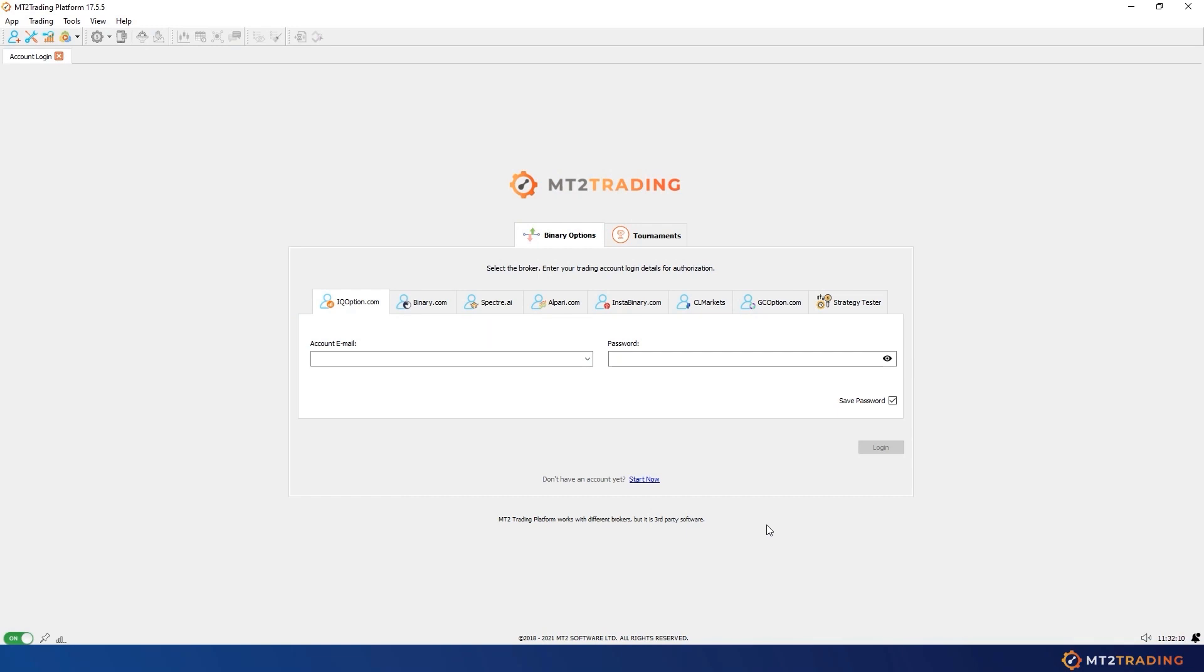Hi there and welcome to a new MT2 Trading Platform tutorial video. Today I will show you how to install MetaTrader 4 or 5 and install or update all our available connectors and plugins from the MT2 platform.